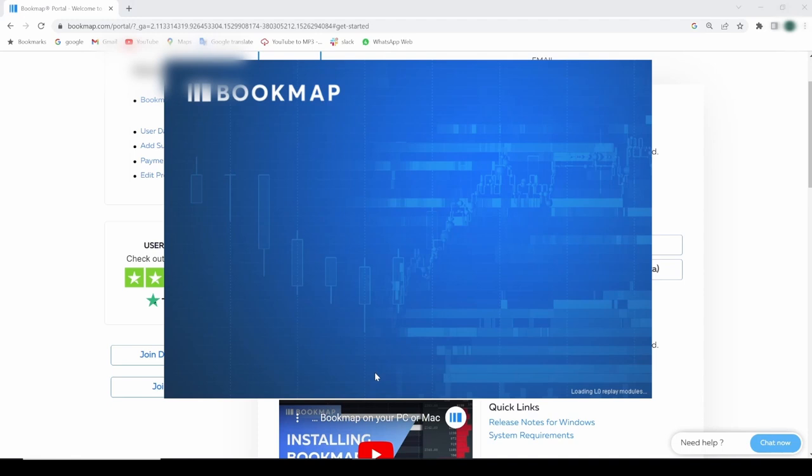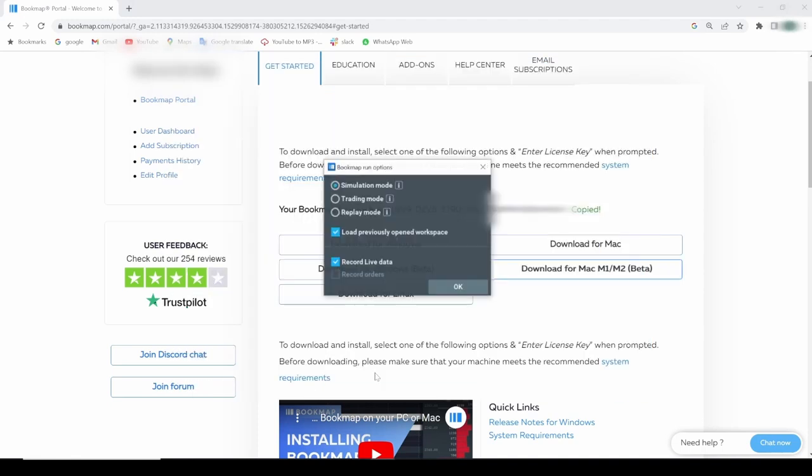The first window that should pop up is the license key input. Paste the license key we copied earlier there. If this window didn't pop up for you like me, it's because the license key was inserted automatically.